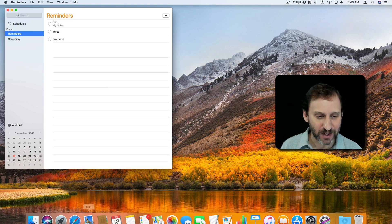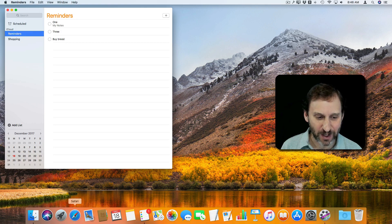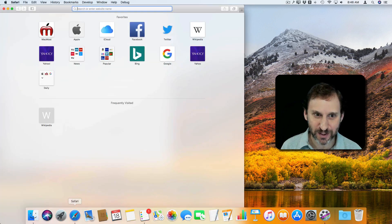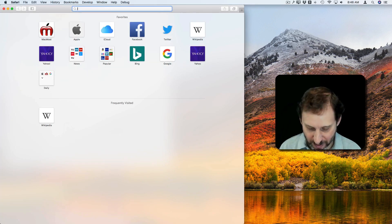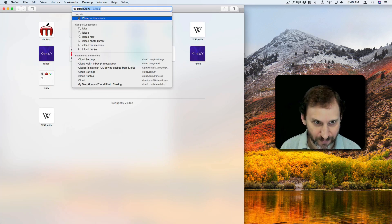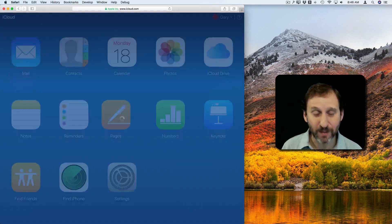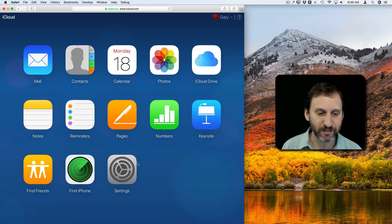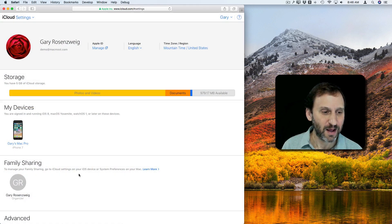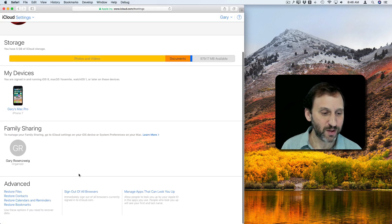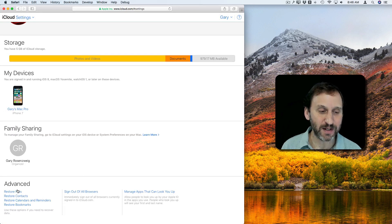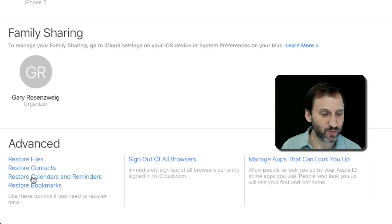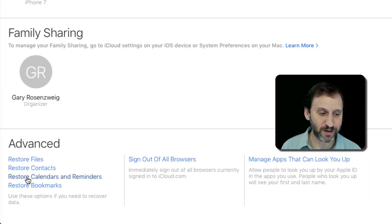The way you do that is you go to iCloud.com. So in Safari I'm going to go to iCloud.com. I'm already logged in. Under Settings I can go down to the bottom where it says Restore Calendars and Reminders.